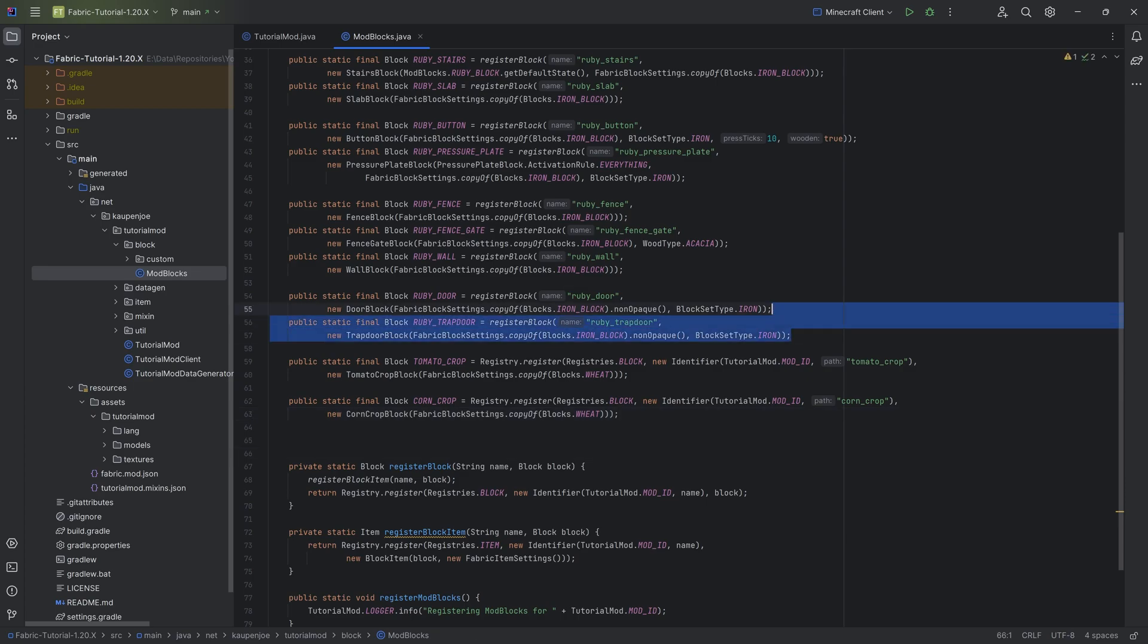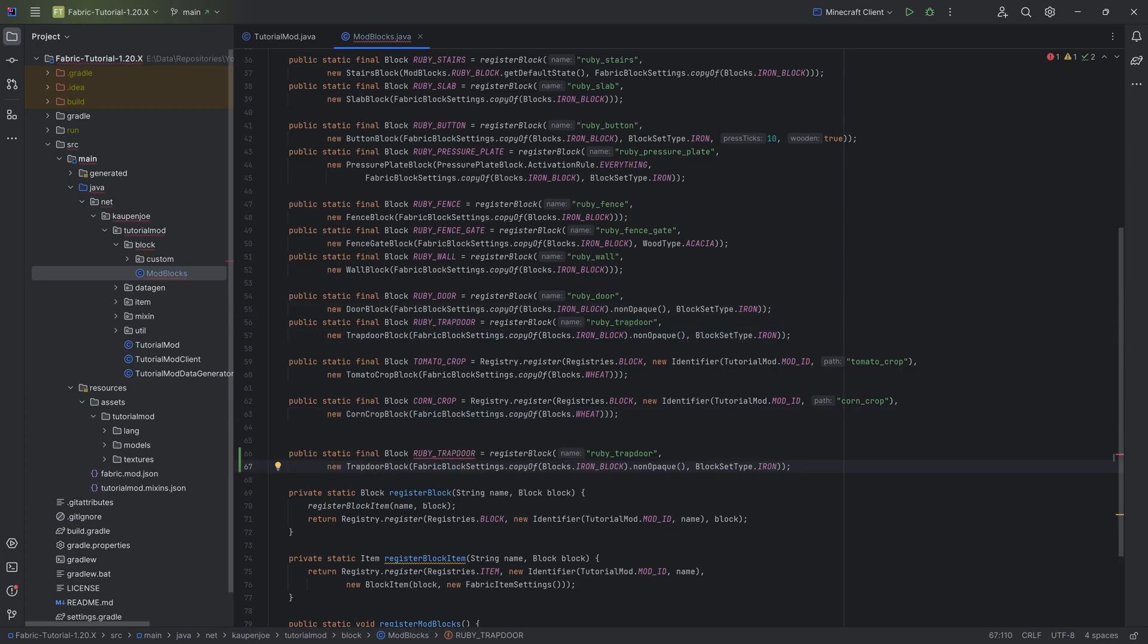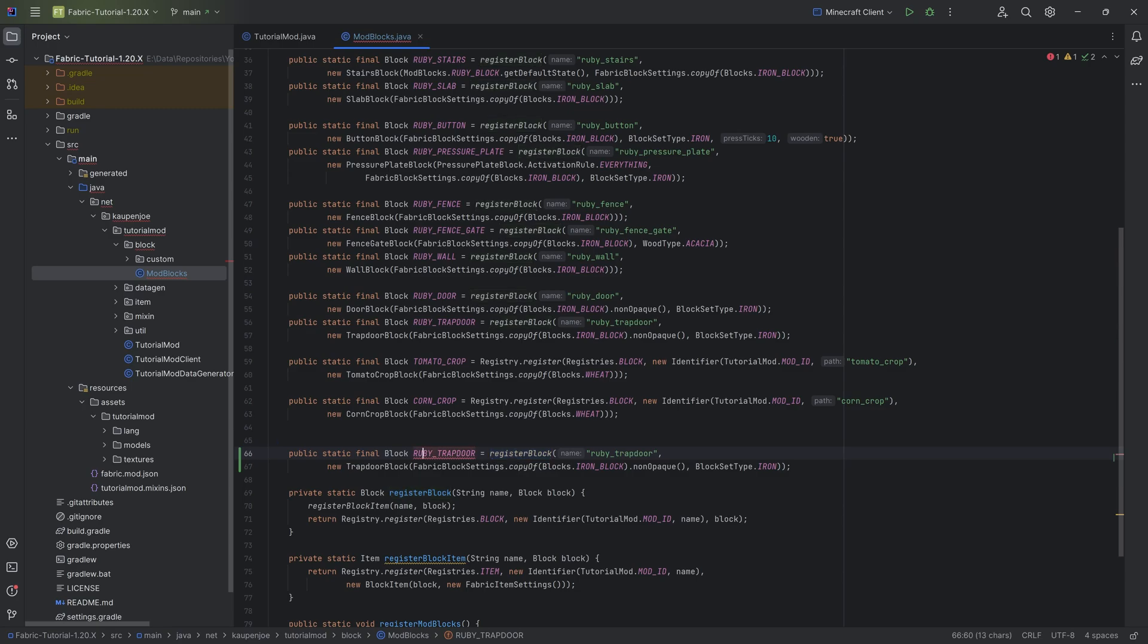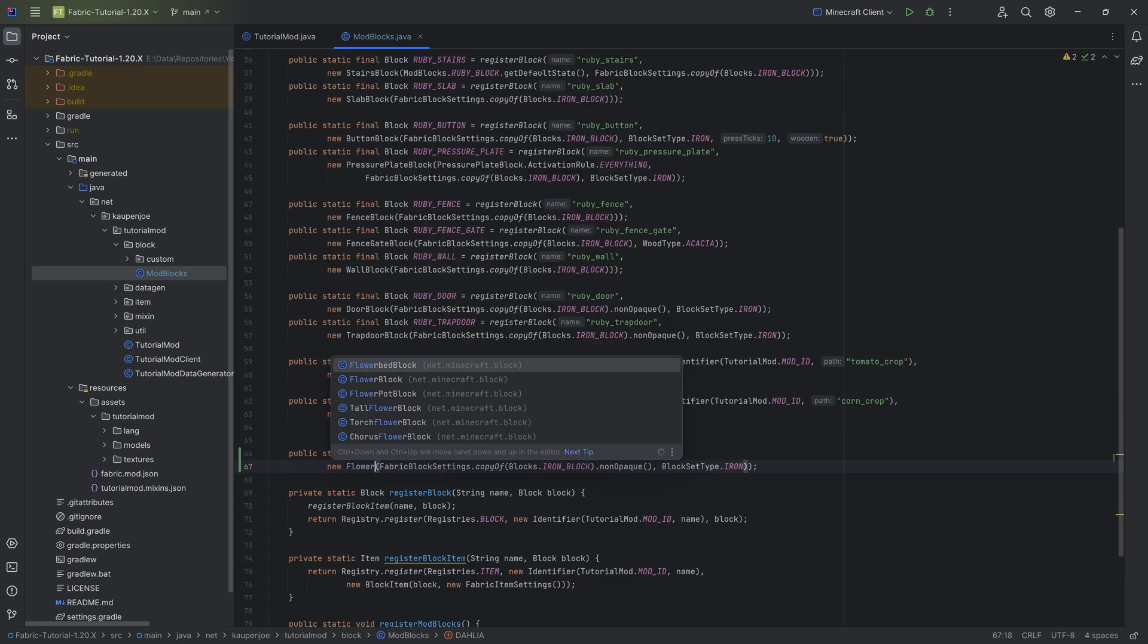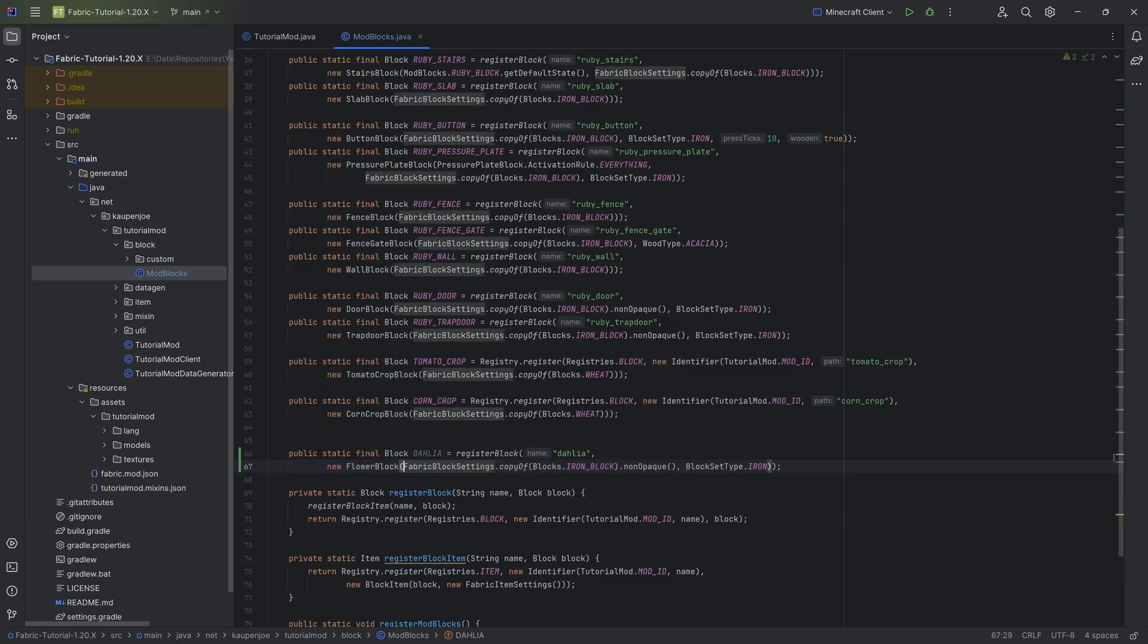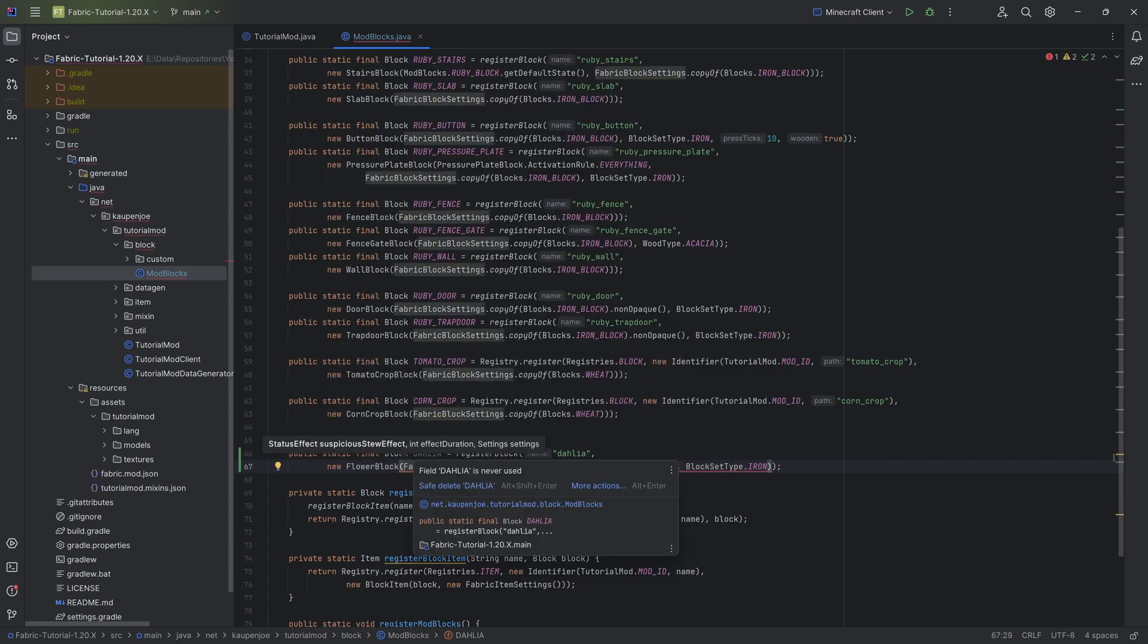Here we want to register two different blocks. The first one, very important, uses the register block method because we want a block item to be registered with this as well. It's gonna be the dahlia, that's gonna be the flower that we're gonna create, and that's gonna be the dahlia here as well. This is going to be a flower block.